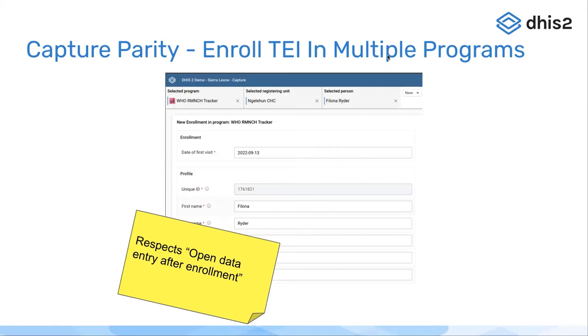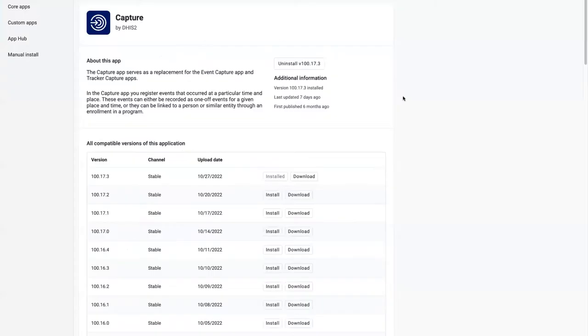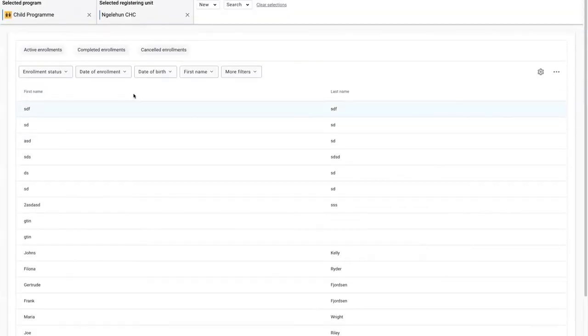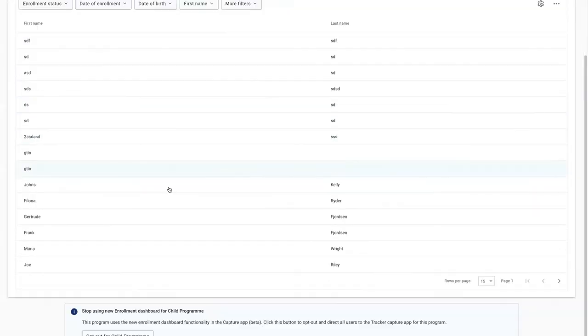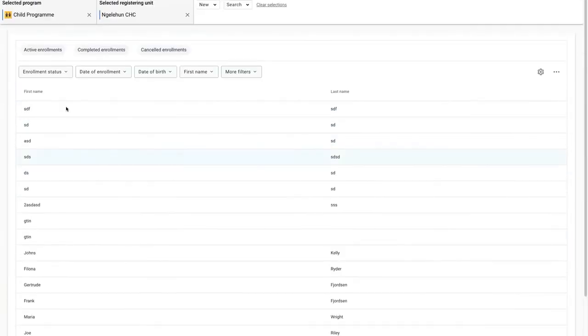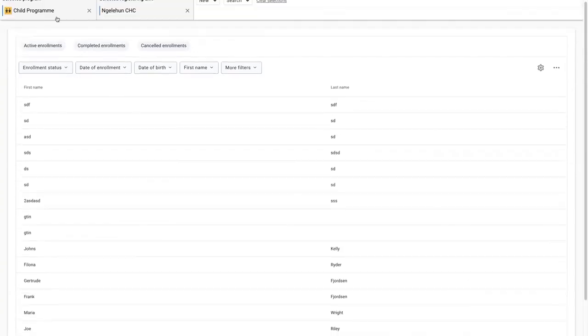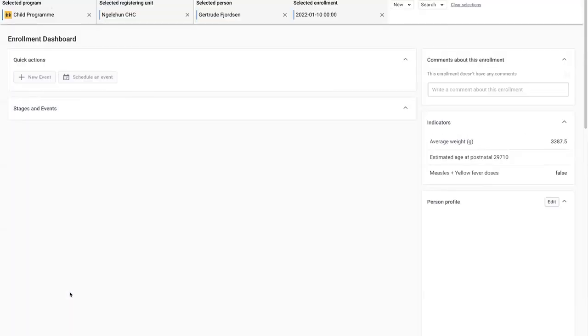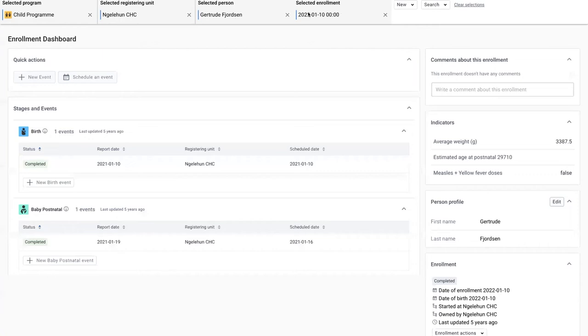It is now possible to have one tracked entity instance, for example, go through the child program and then later, growing up and becoming pregnant. This is the example I will show you right now. I'm going to select one of the enrolled people in the child program, go through it, and then I will switch